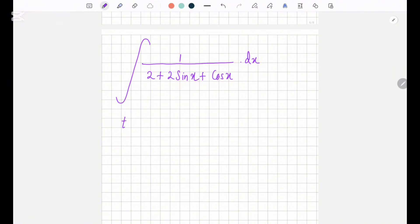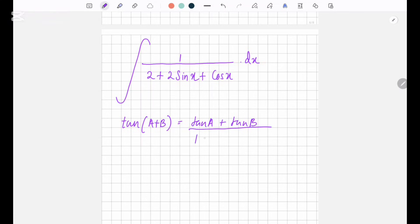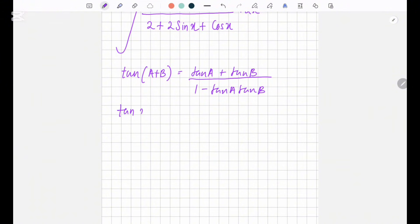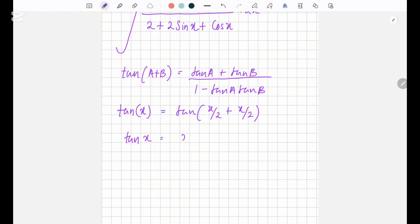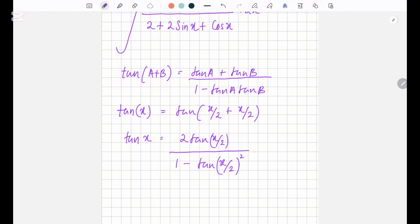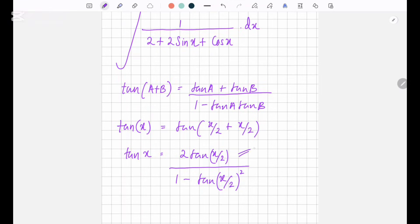You have to know that tan(a + b) equals tan a plus tan b over 1 minus tan a times tan b. Using that, you can write tan x equals tan(x/2 + x/2), which gives tan x equals 2 tan(x/2) over 1 minus tan²(x/2).